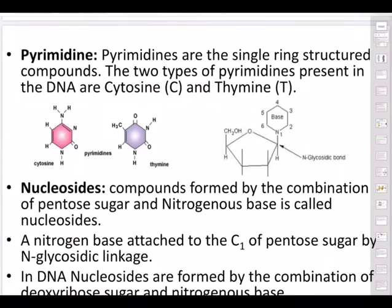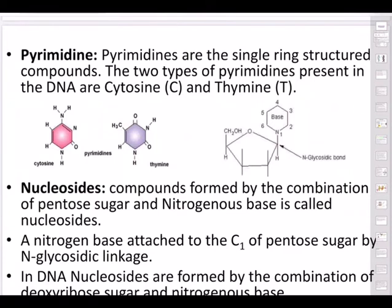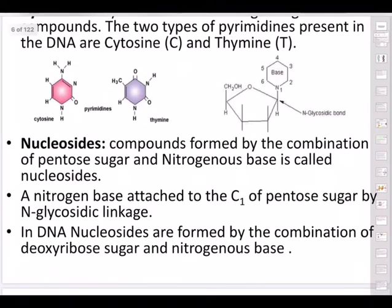Pyrimidines, unlike purines, are single-ringed structures. The two types of pyrimidines present in DNA are cytosine and thymine. You can remember them with the mnemonic 'PyCT' — Py for pyrimidine, C for cytosine, T for thymine.